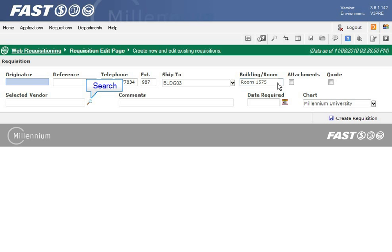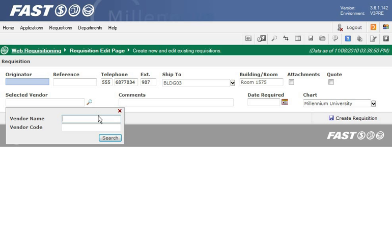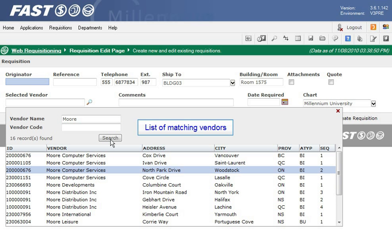Search for a vendor by clicking the icon that looks like a magnifying glass. Use the name or vendor code to search. Select the vendor you want to use from the list.